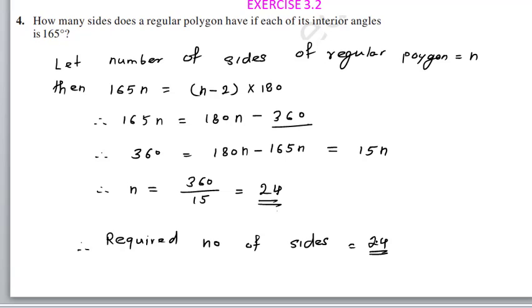The second concept: the sum of all exterior angles is 360 degrees, and the sum of all interior angles is (n minus 2) times 180, where n is the number of sides.